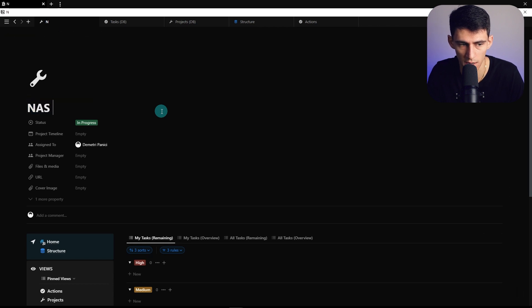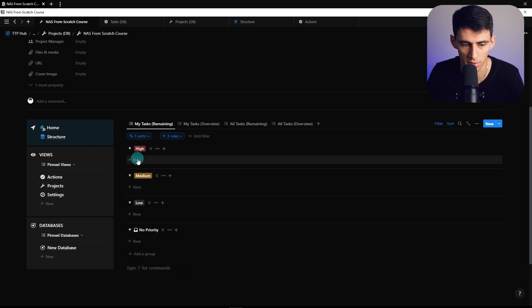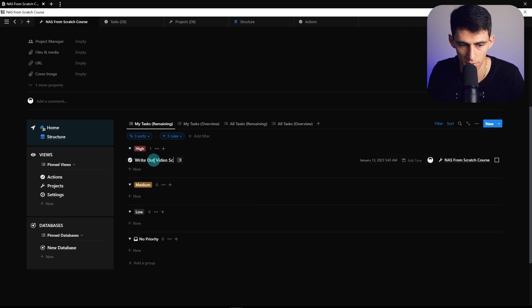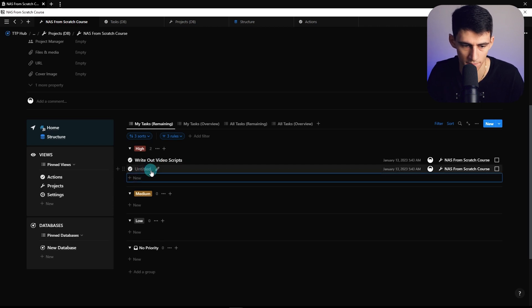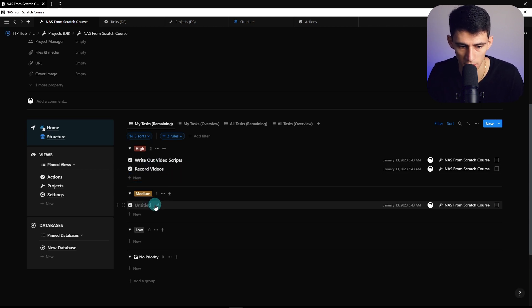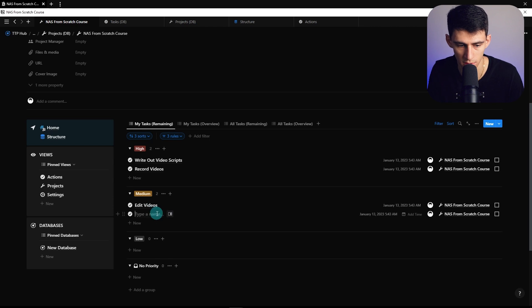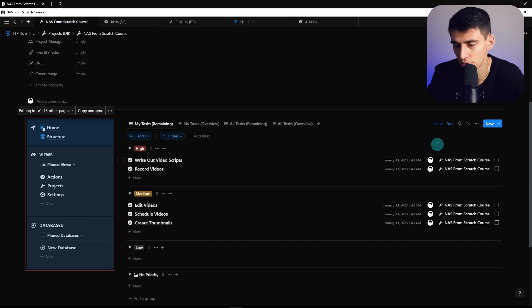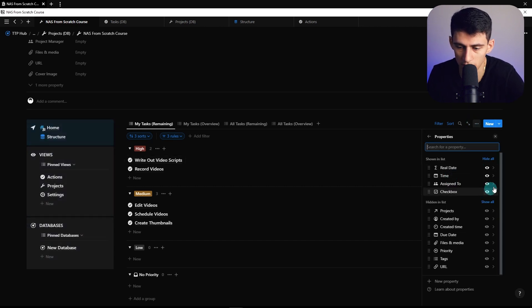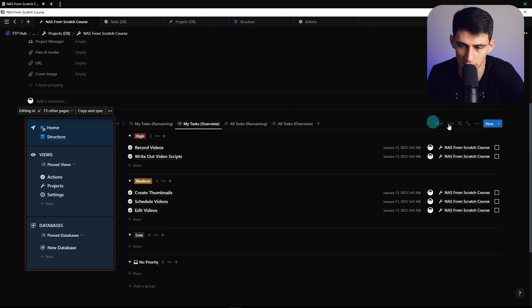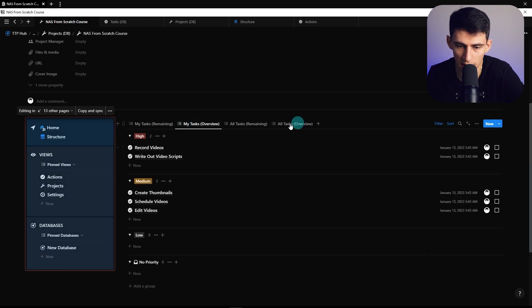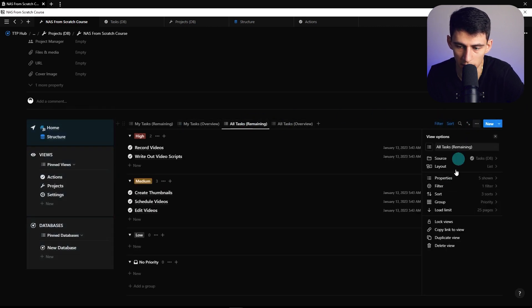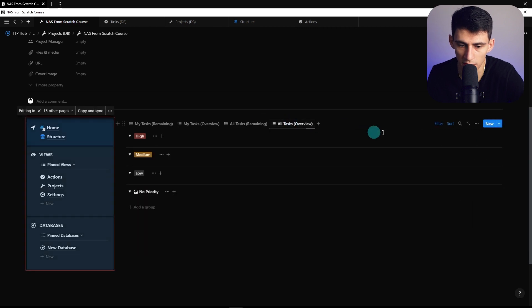Let's do an example: NAS from scratch course. If I want to write out video scripts, record videos, edit videos, schedule videos, and create thumbnails, we have the exact same system set up. You could change it to not show the projects for these views since you're already in the current project.